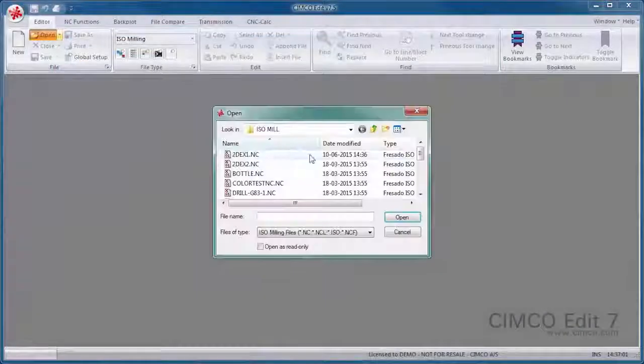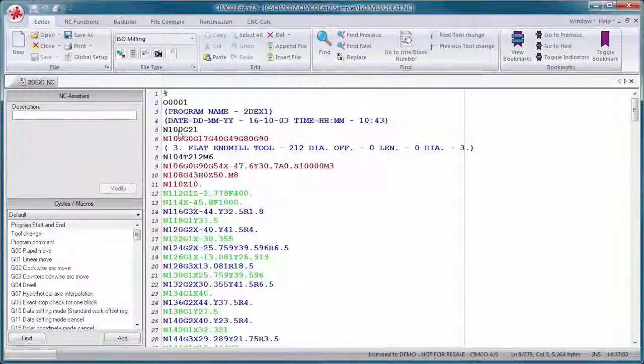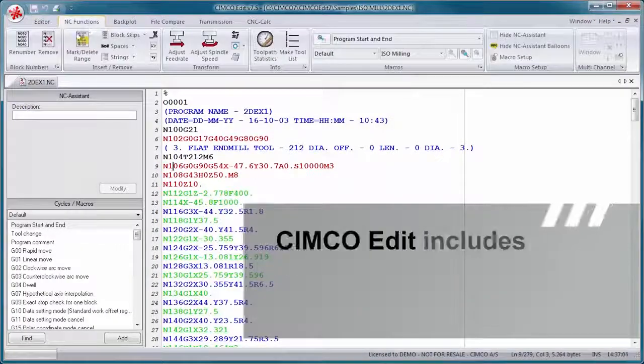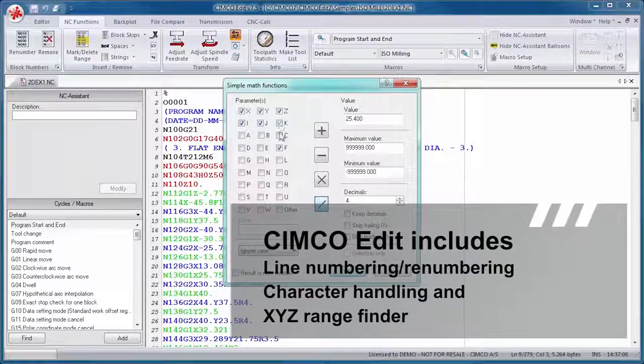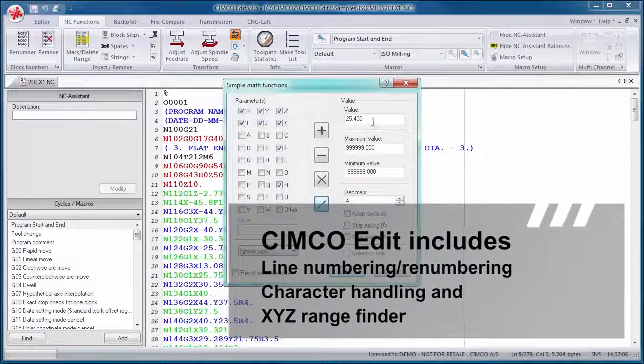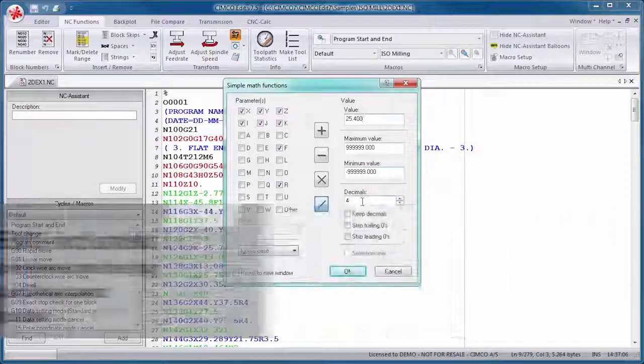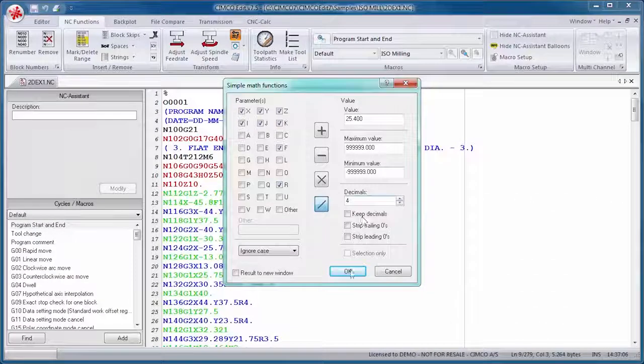SimcoEdit includes CNC code-specific options such as line numbering, renumbering, character handling, and XYZ rangefinder.